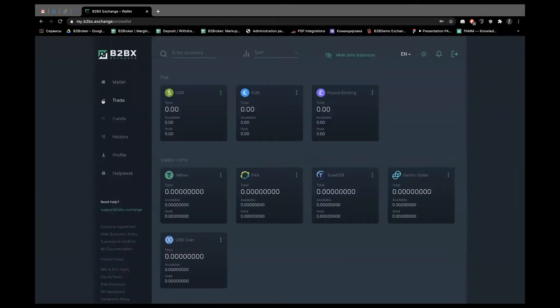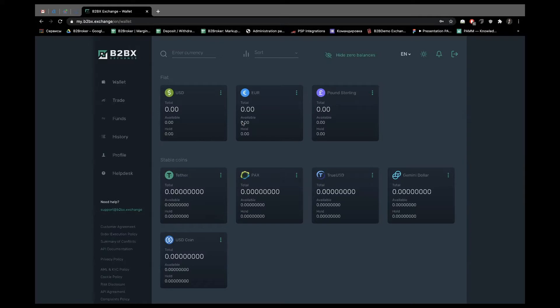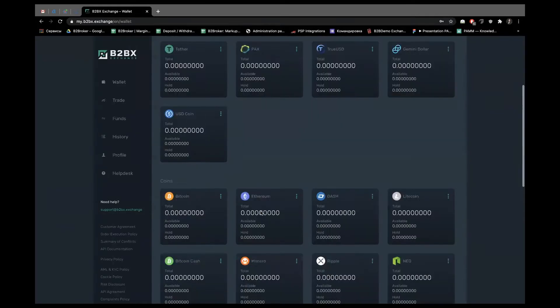The first thing they are able to see are wallets. Wallets show the balances in fiat and cryptocurrencies.